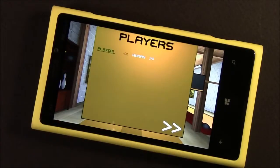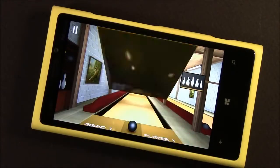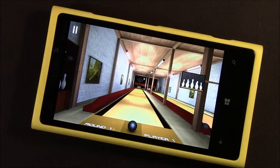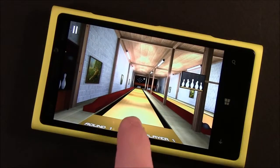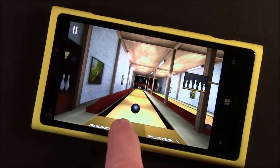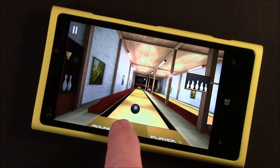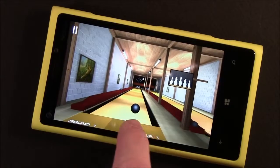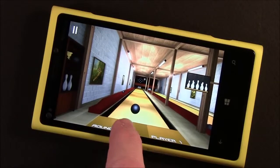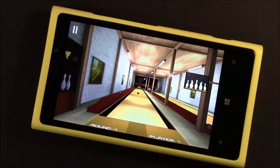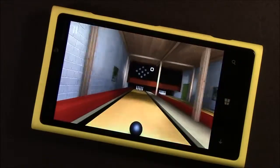You can customize your player names for the leaderboard. And to play the game, you just tap on the bowling ball, position it on the lane, and swipe forward to roll.